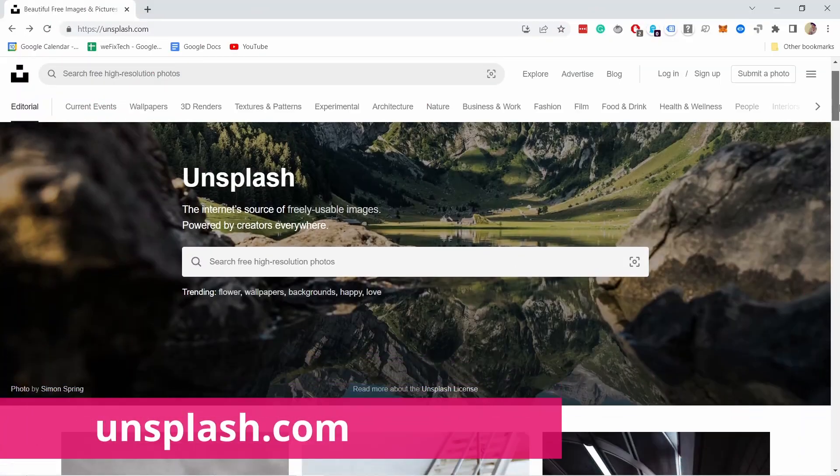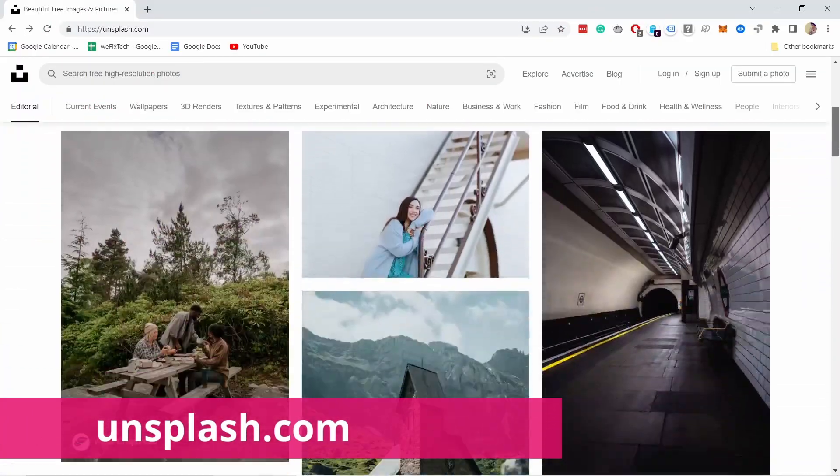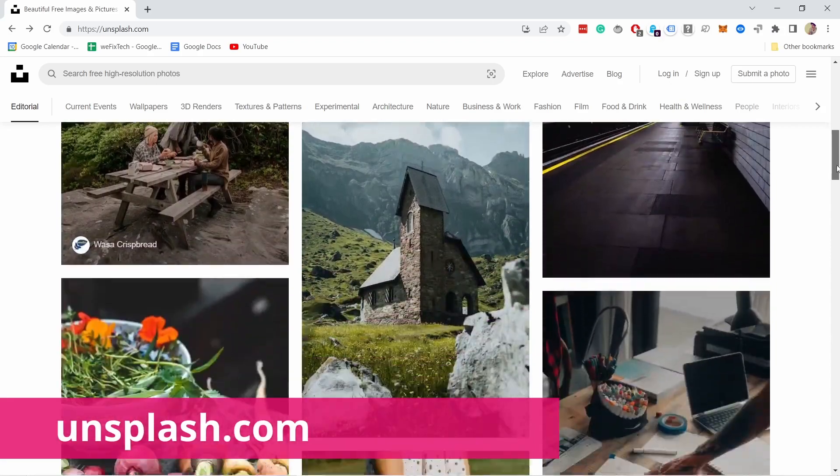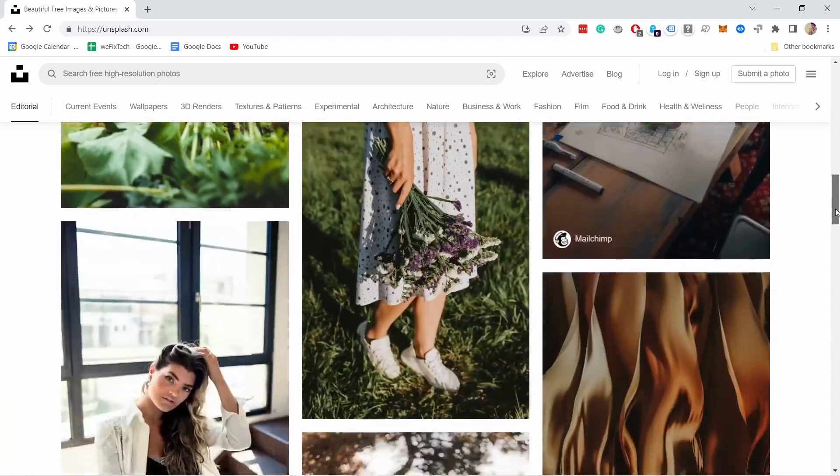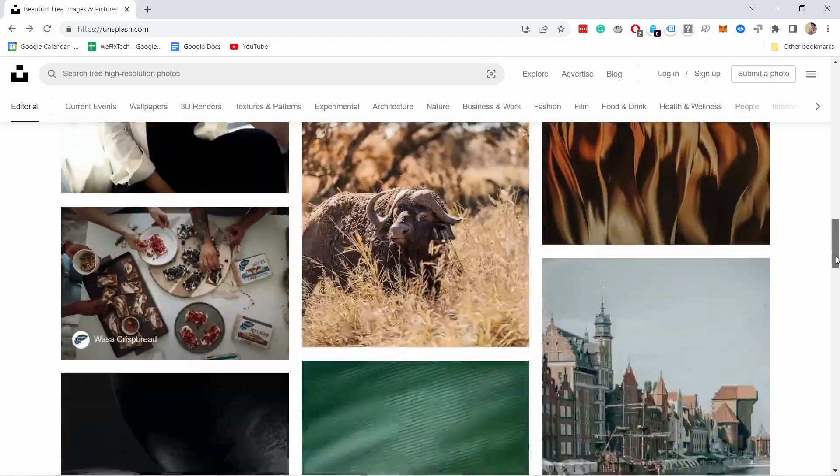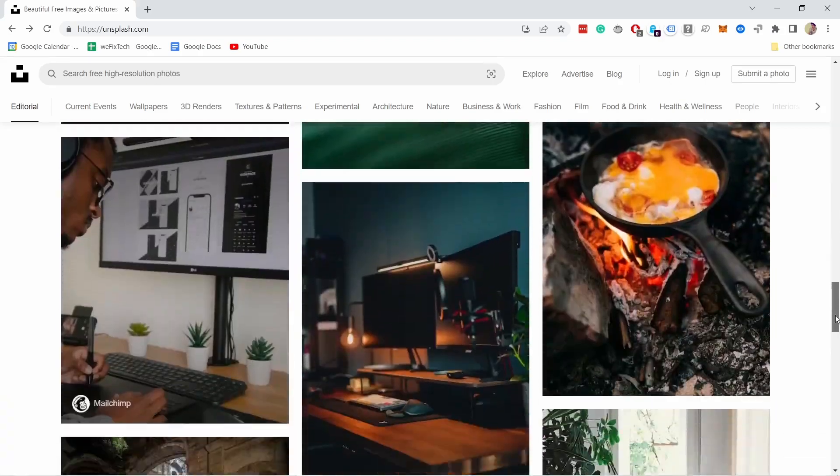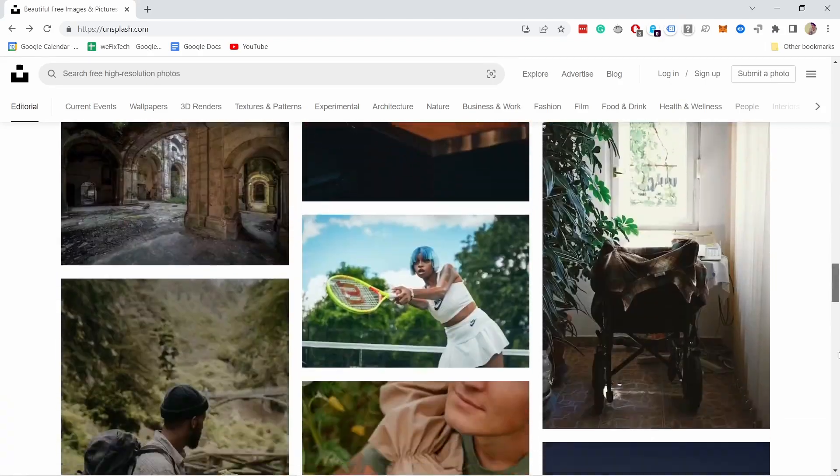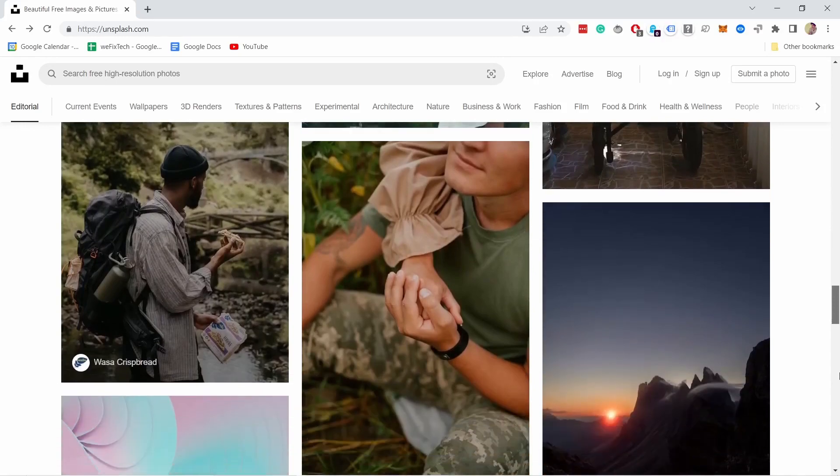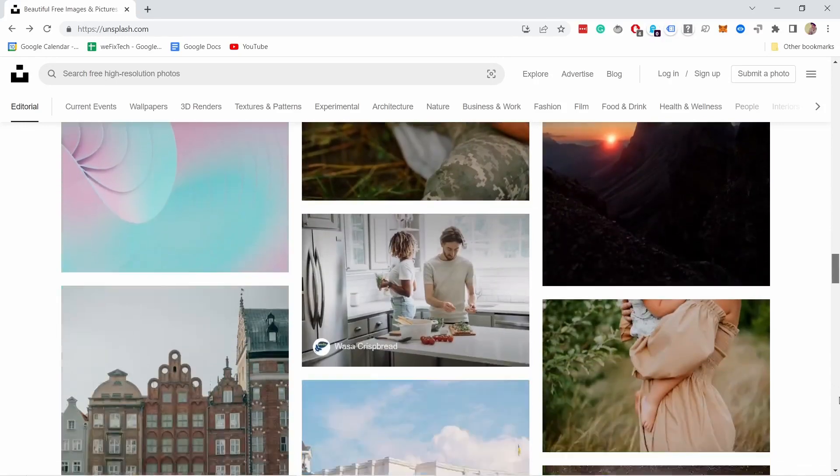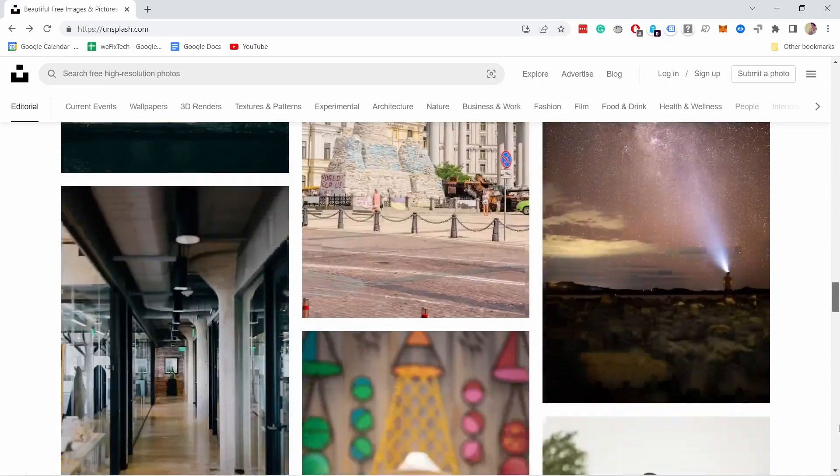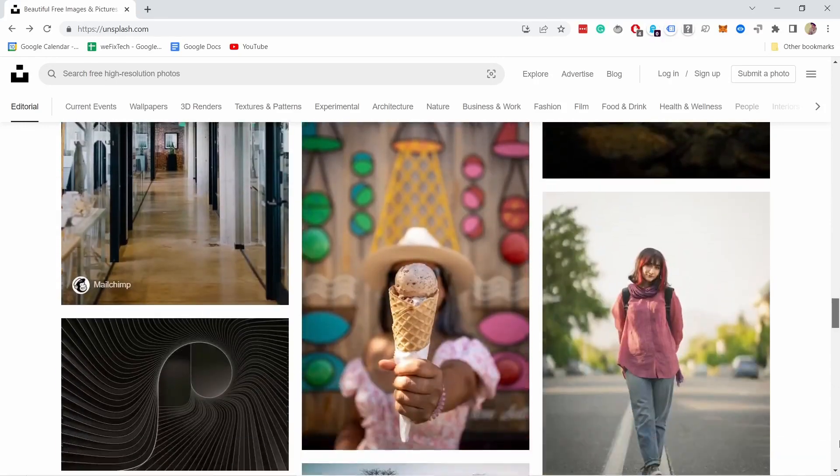Then there is Unsplash.com, again a well-known library with lots of photos. As you can see Unsplash has a bit more artsy images, so it depends on the project if they will fit.